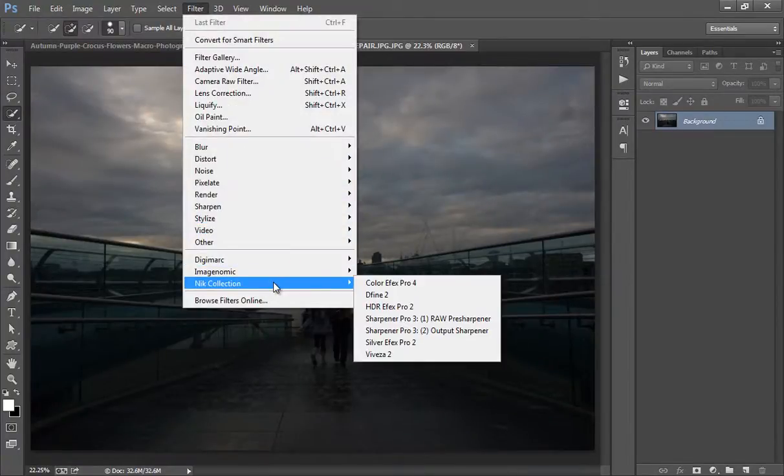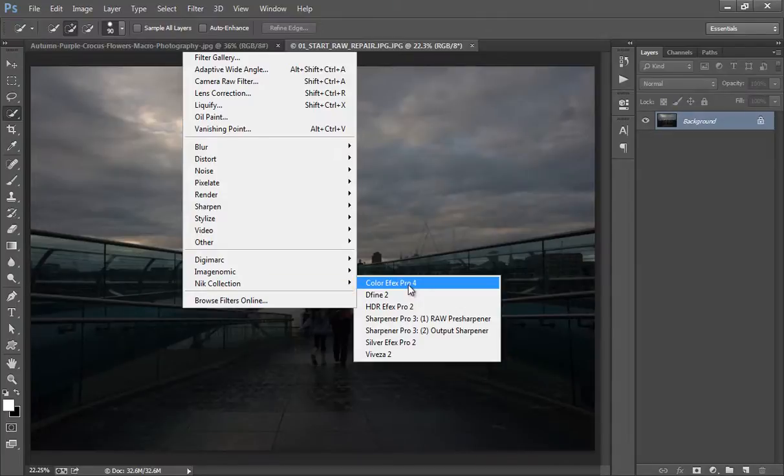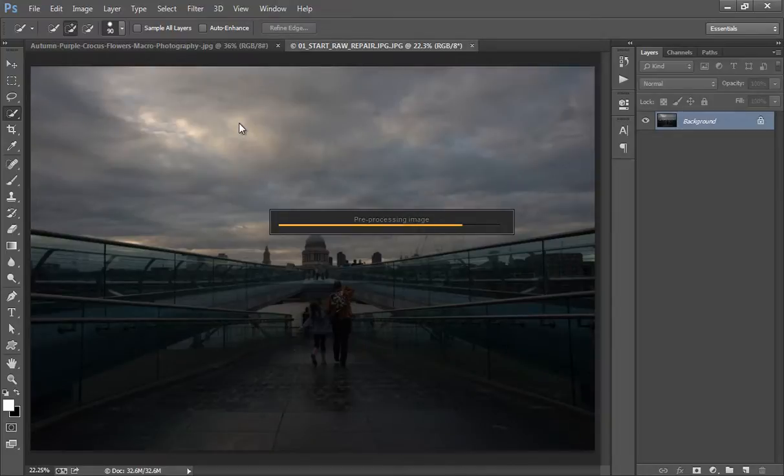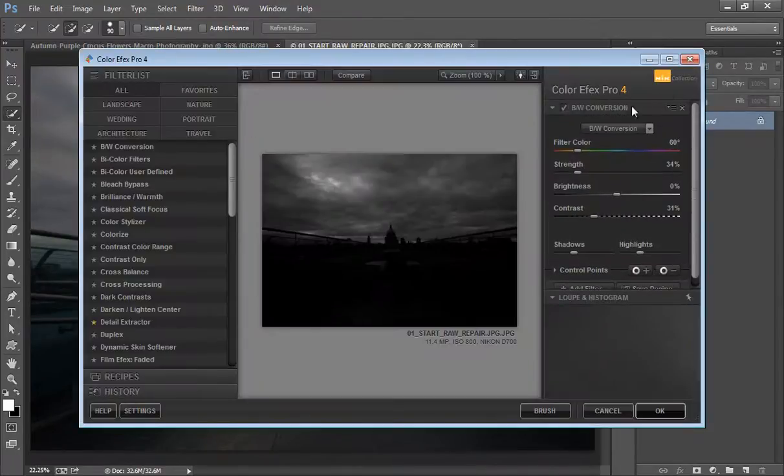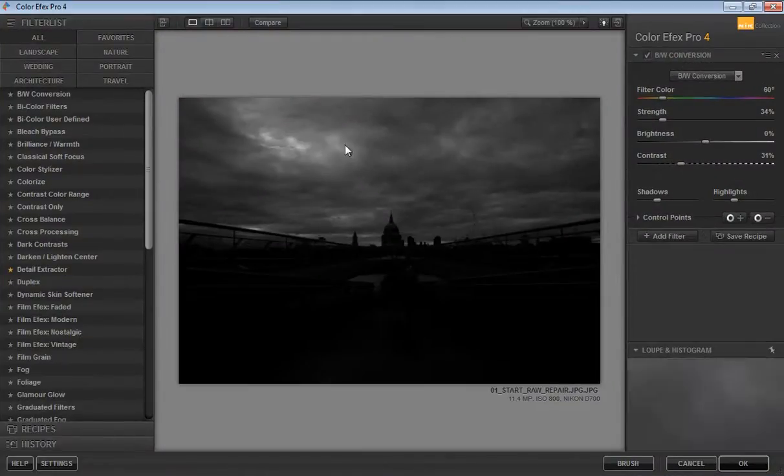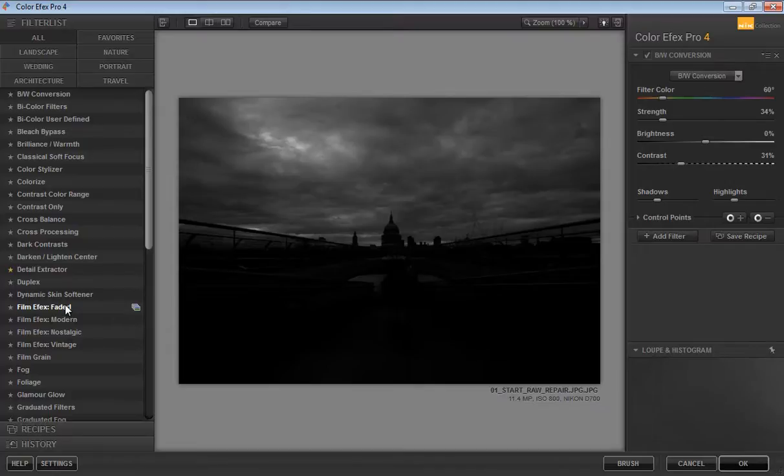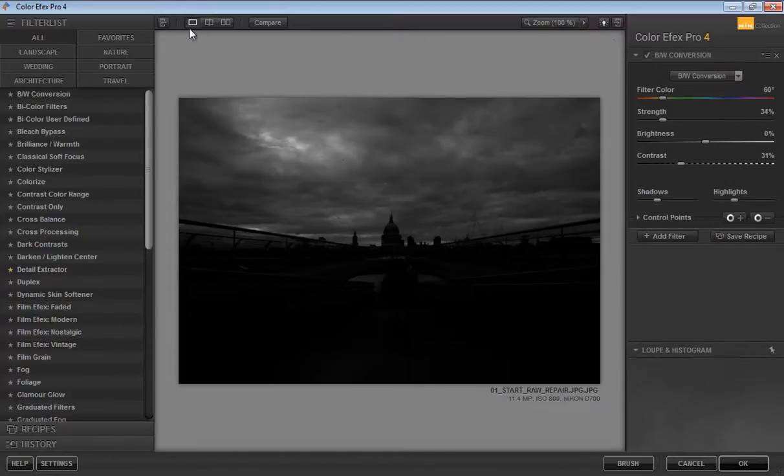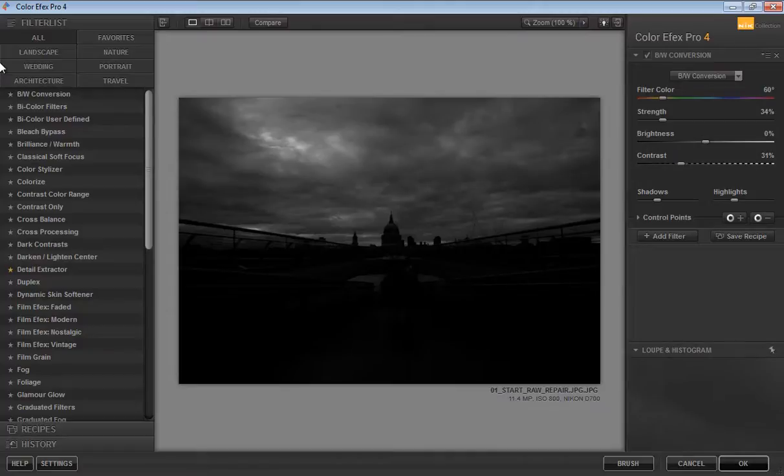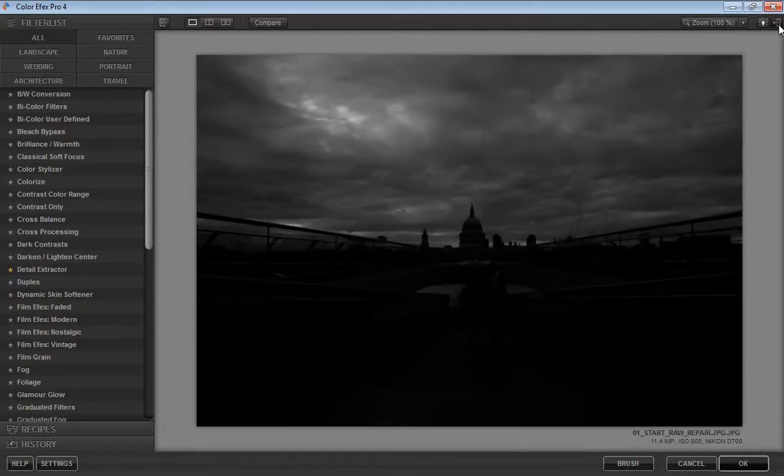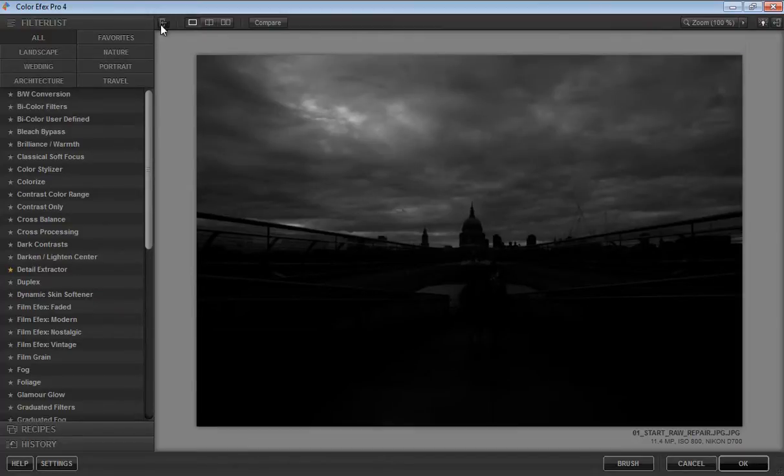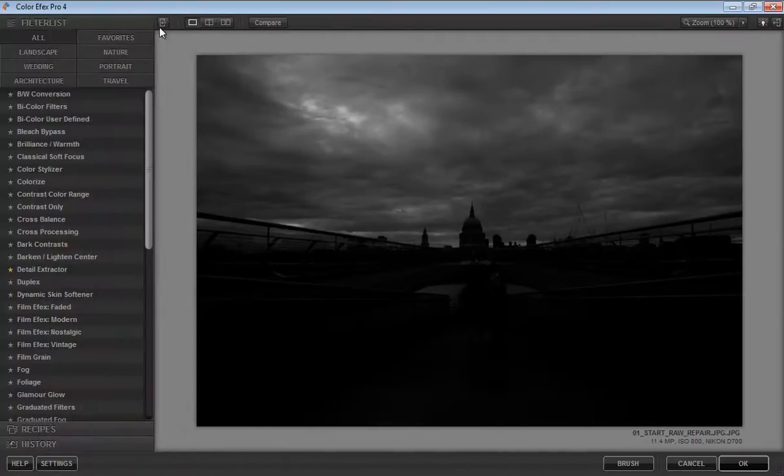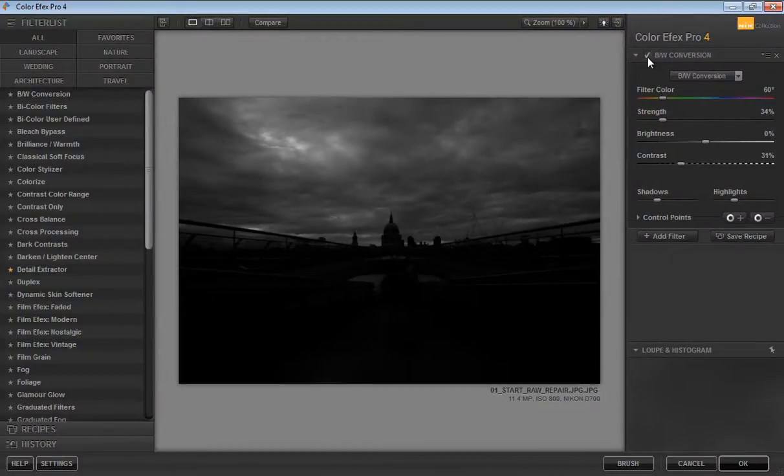I will start with Color Effects. This image is underexposed and it's taking time to load. Now we have the working area with the center part, right panel, and left panel. You have this button to hide the right panel, and click again to show it.